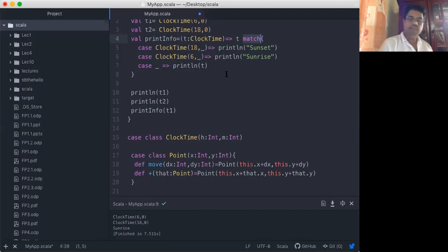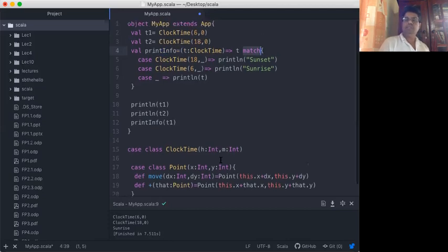So you see case class is a very nice technique used in Scala functional programming. You can use it to define your own user-defined data, pass those data structures into various functions, and pattern match objects in case classes. Based on this demonstration, I will assign an exercise. Thank you.